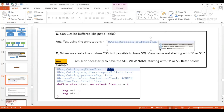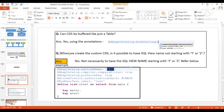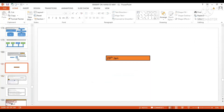Another question: when we create a custom CDS, is it possible to have the SQL view name not starting with Y or Z? When creating a CDS, you must provide a SQL view name — is it necessary for that name to start with the customer namespace, meaning Y or Z?